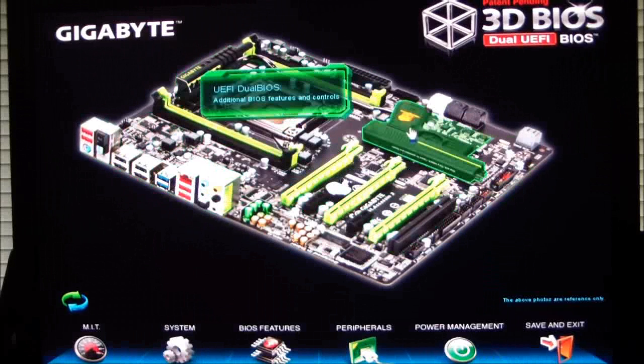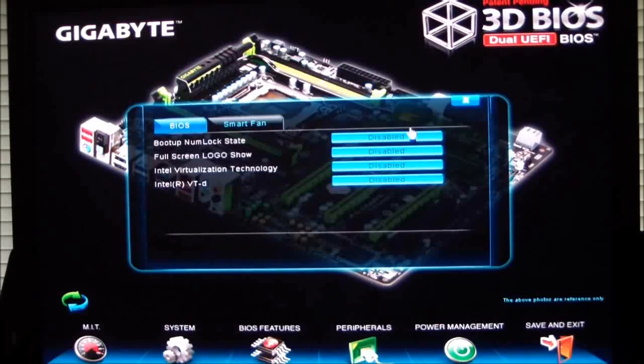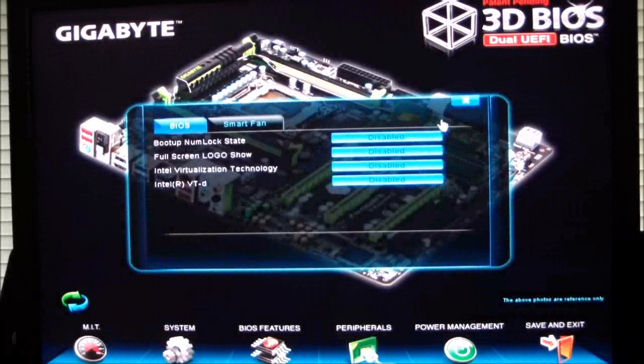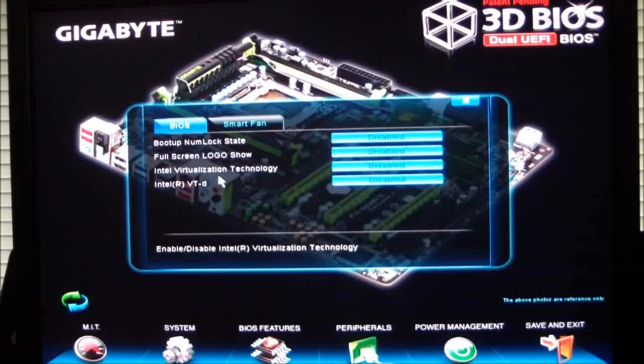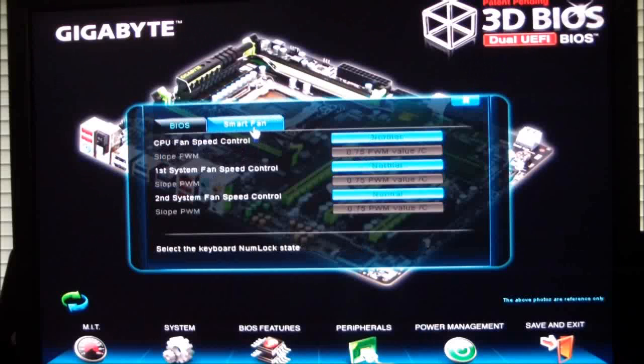If we click over the heatsink on the PCH, we can go into the BIOS, which is the number lock state, full screen logo, virtualization technology, Intel VTRD, and the smart fan controls.